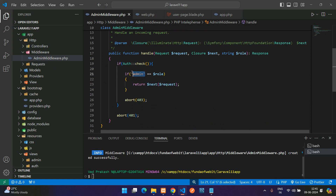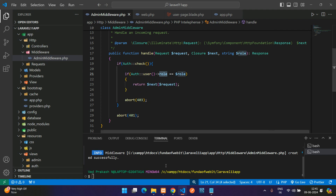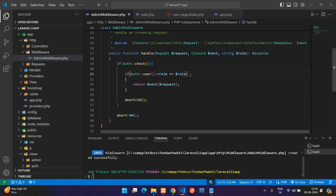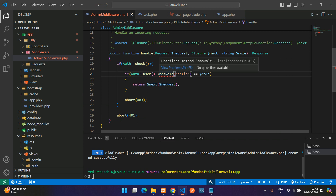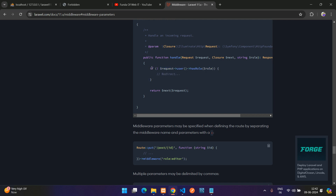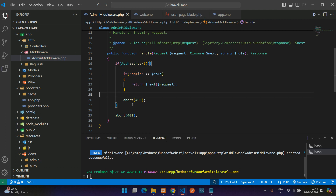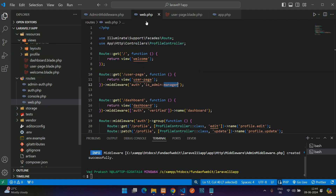Instead of a static role string, you can use the authenticated user's stored role from the database — for example `Auth::user()->role` — and compare it to the parameter. If you're using the Spatie permissions package, you can call `hasRole('admin')` instead. In this demo application I haven't set up roles in the database, so I kept it static. That covers creating, registering, and using middleware with parameters in Laravel 11. Thanks for watching — please subscribe, like, and share.